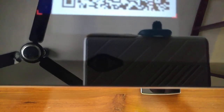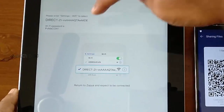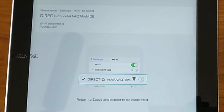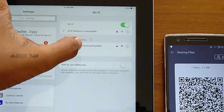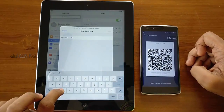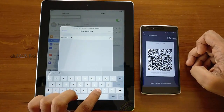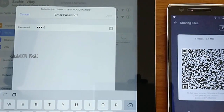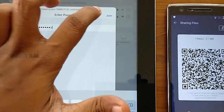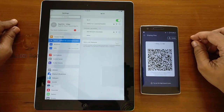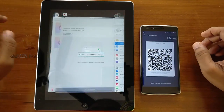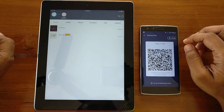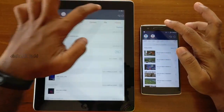Now you need to connect your iOS device to this network by either scanning the QR code, or by going to the settings of the iOS device, choosing Wi-Fi, and then connecting to the network using the password shown below the QR code. Once joined, you can switch back to the Zapya app. You will hear a confirmation sound that the communication is successful.